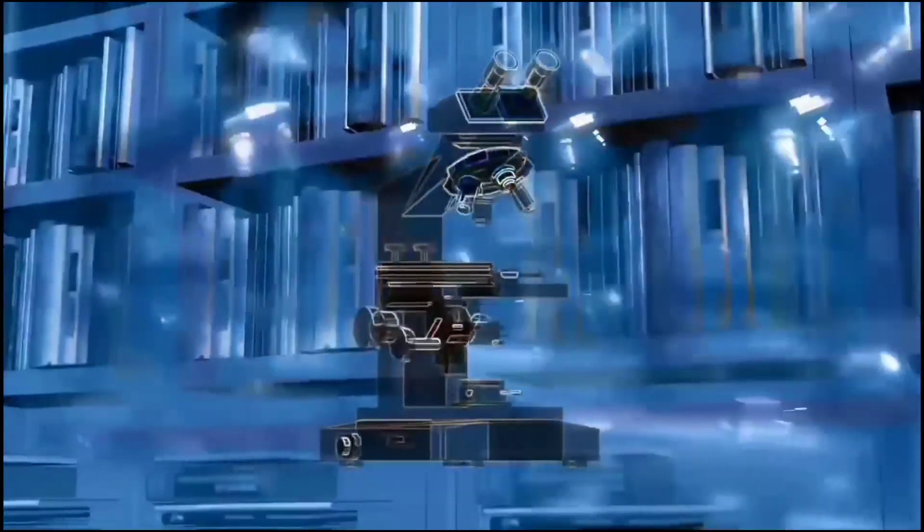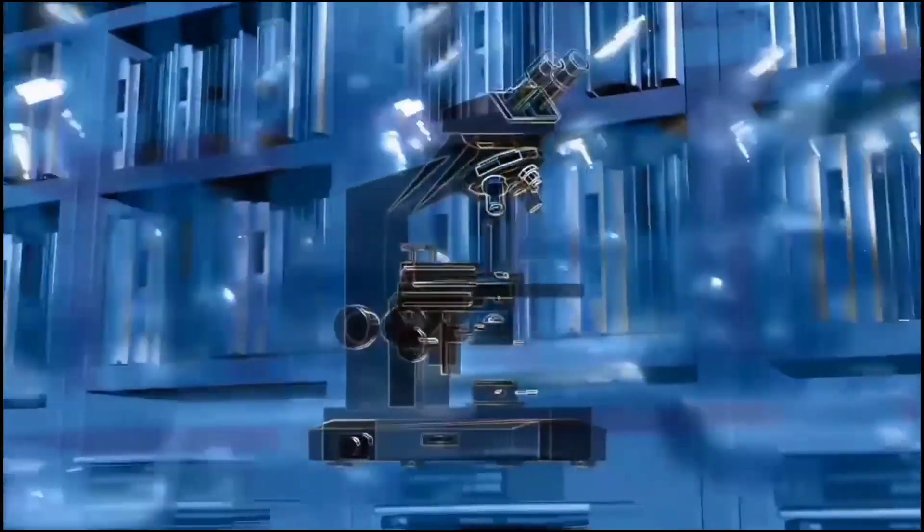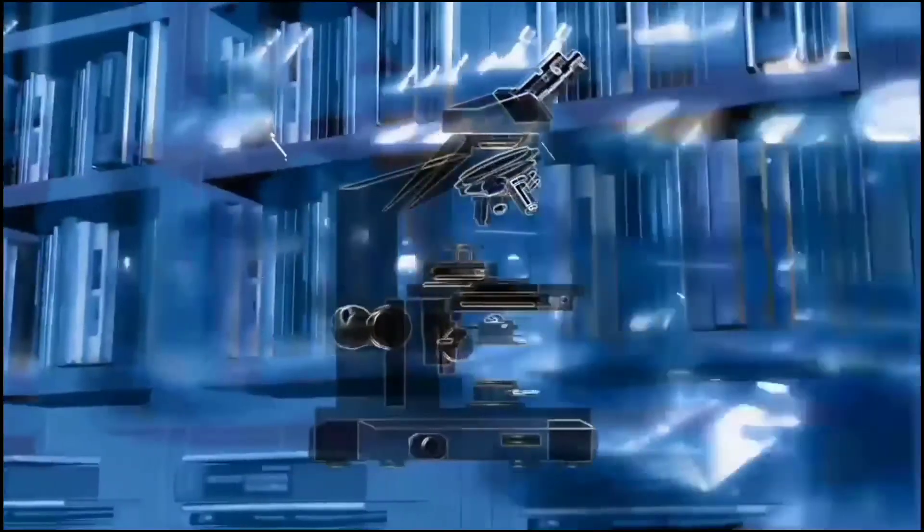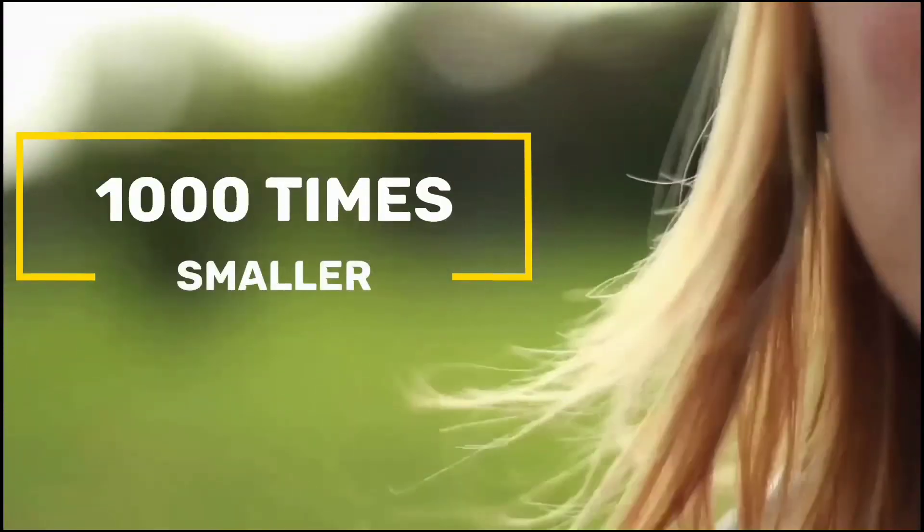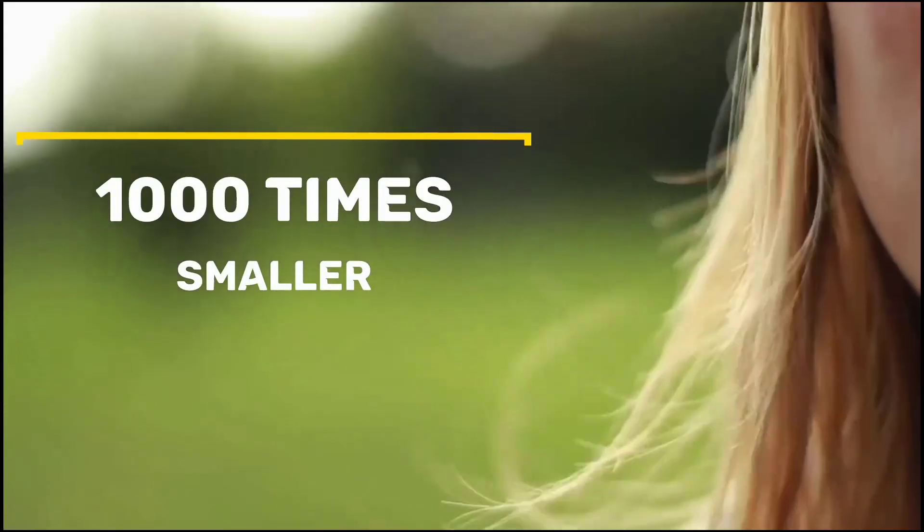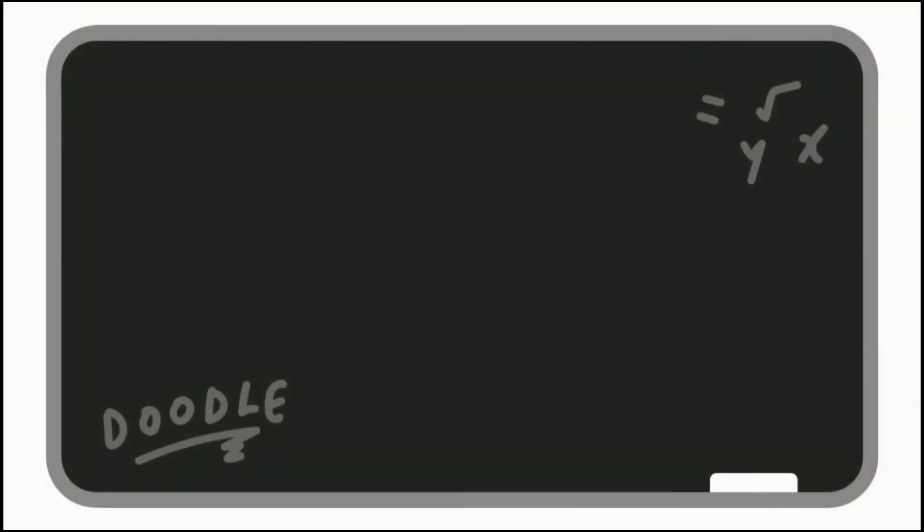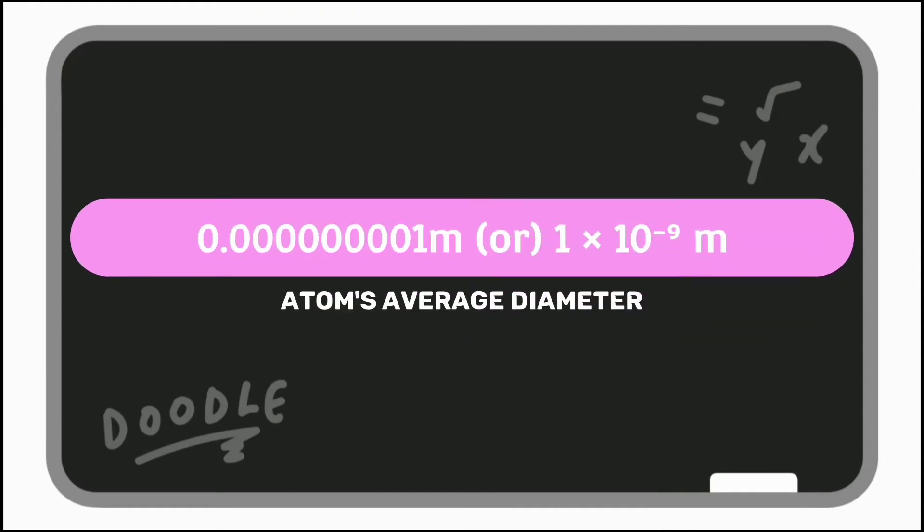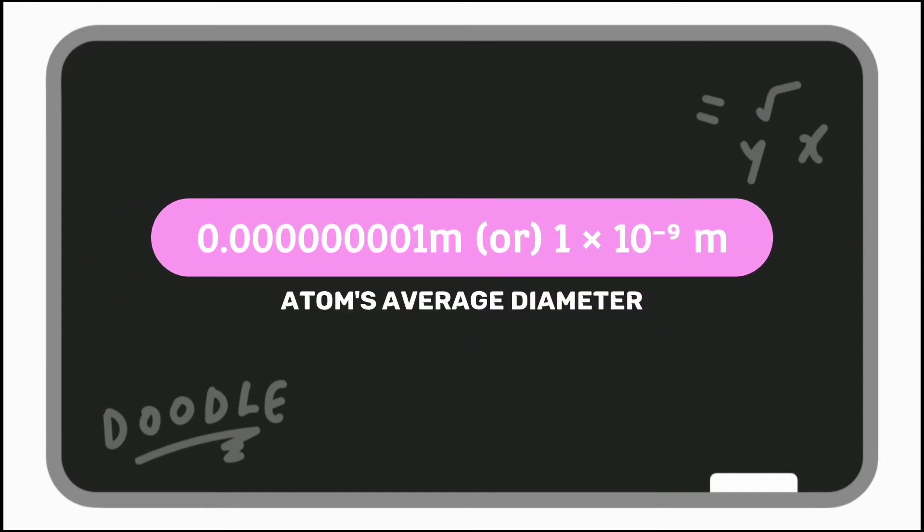We cannot see atoms even through a powerful microscope, because an atom is a thousand times smaller than the thickest human hair. It has an average diameter of 0.00000000001 meter or simply 1 into 10 power minus 9 meter.